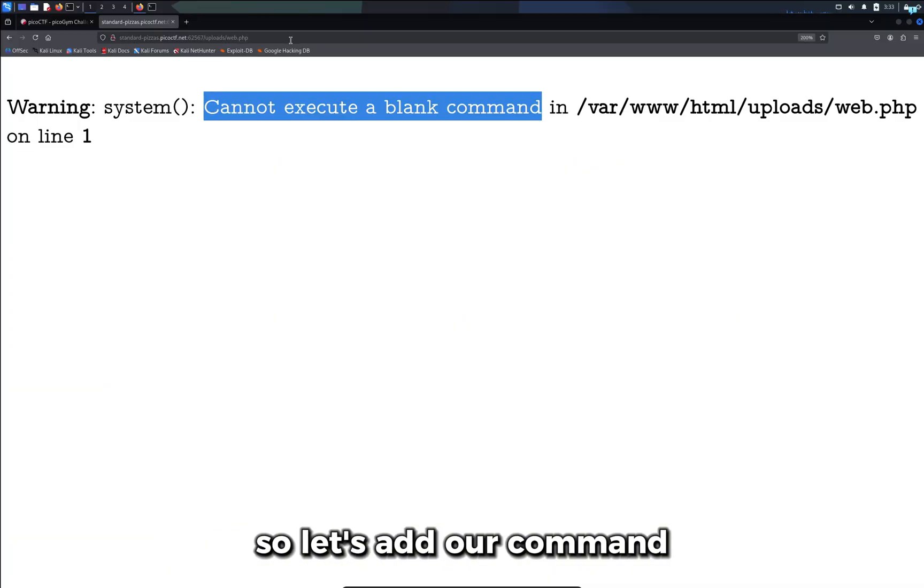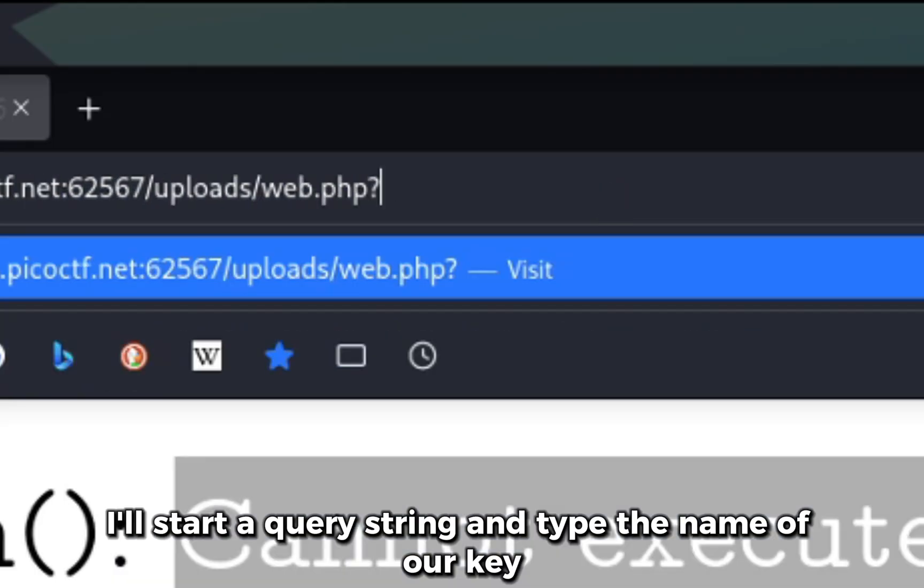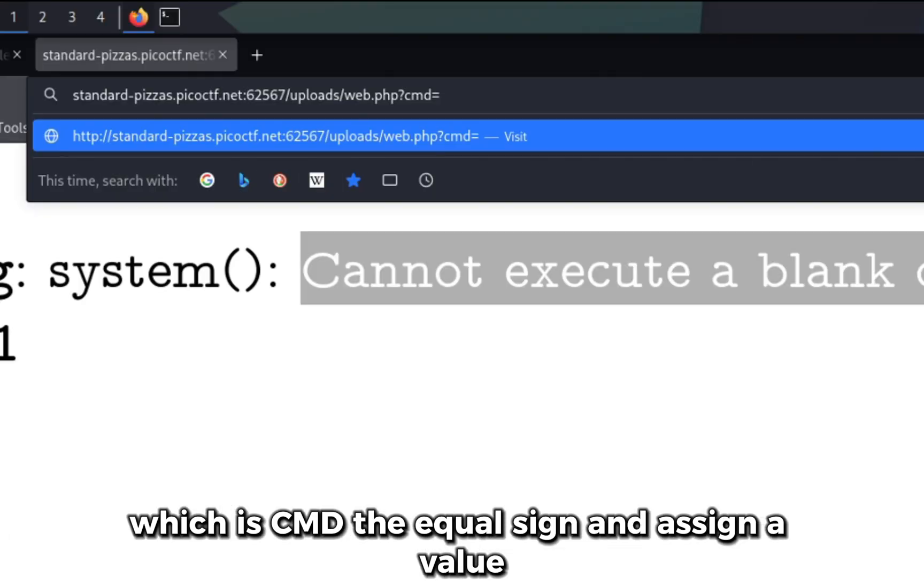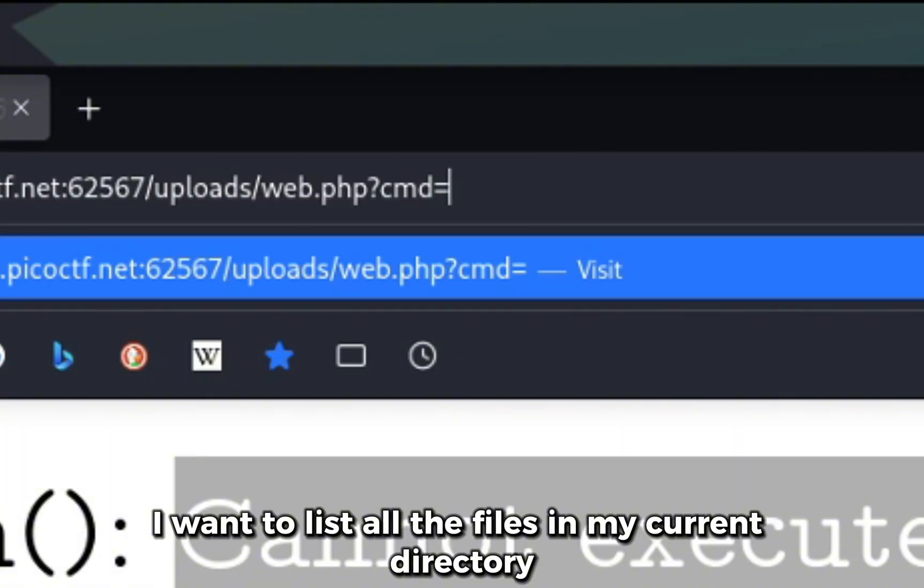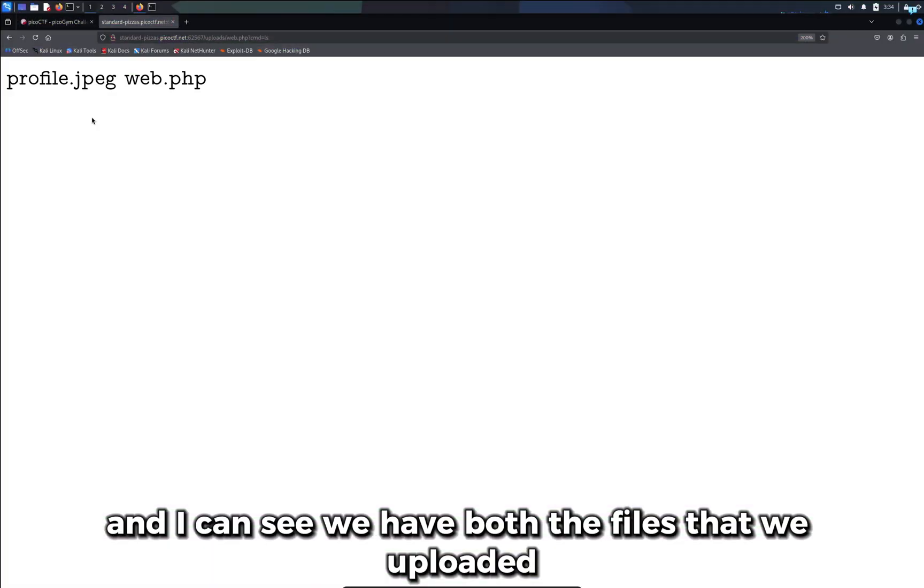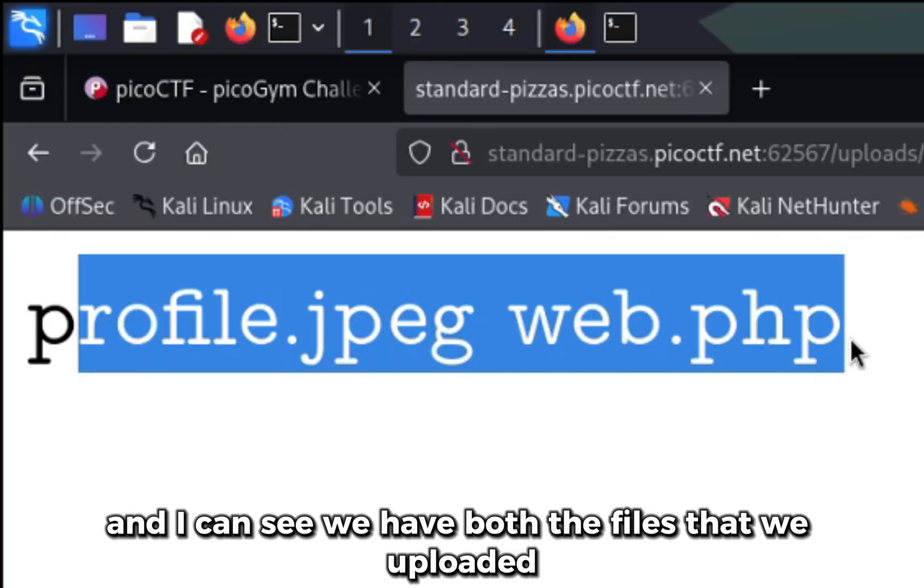So let's add our command. I'll start a query string and type the name of our key, which is cmd, the equal sign, and assign a value. I want to list all the files in my current directory. So ls and I can see we have both the files that we uploaded.